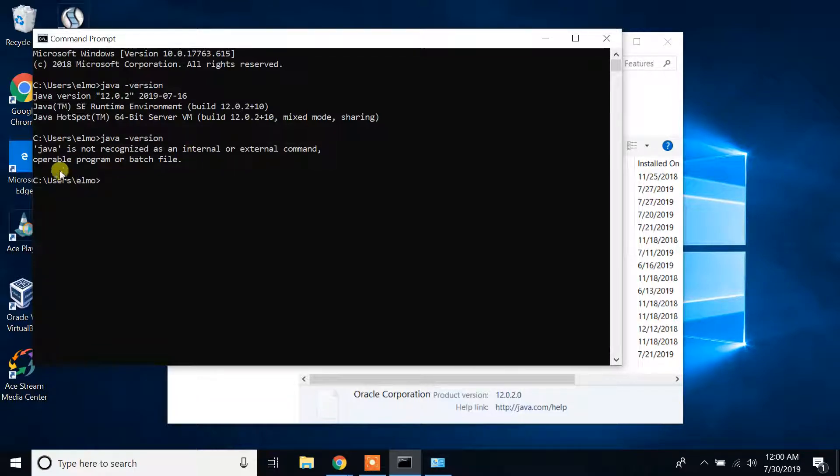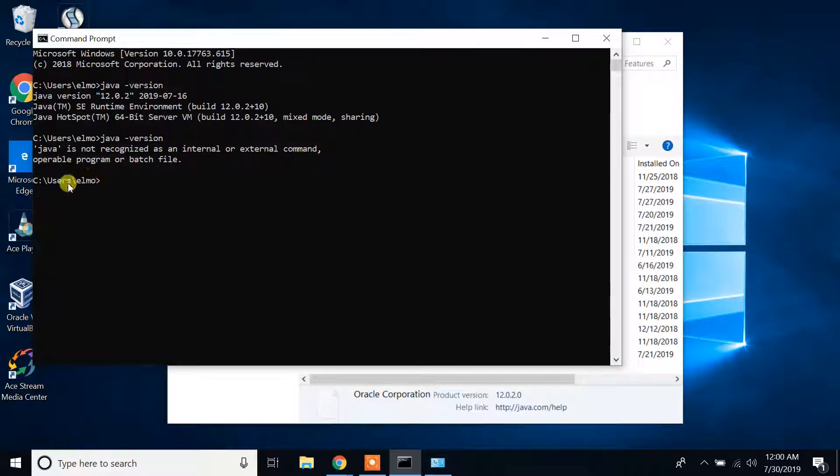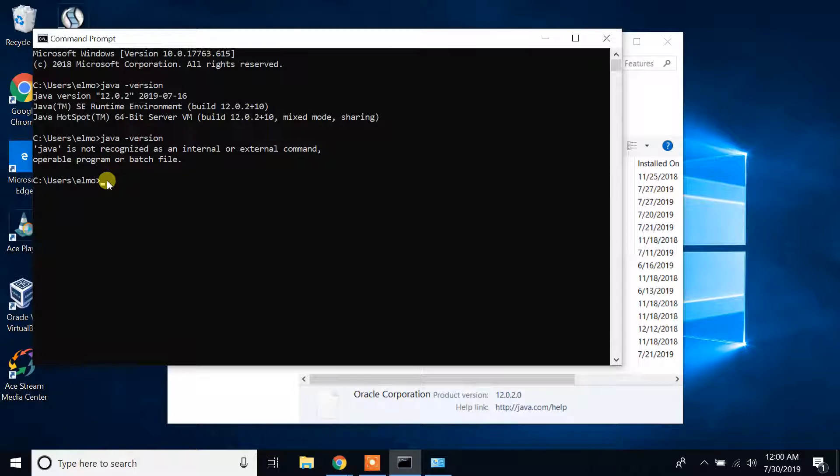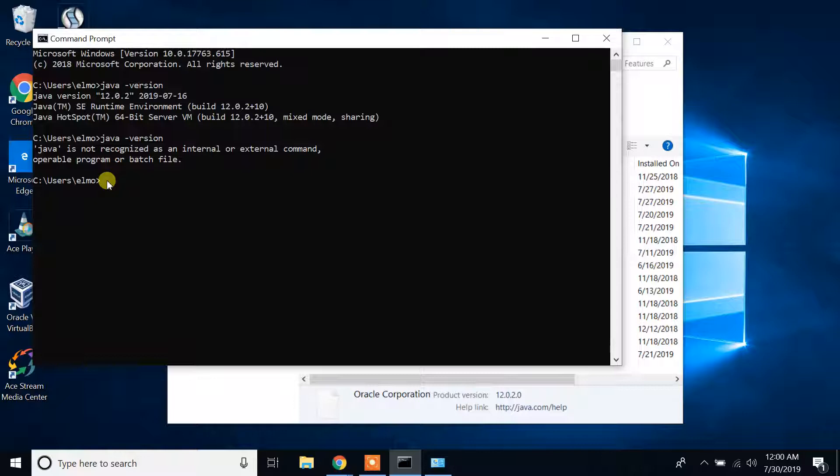It says 'Java is not recognized as an internal or external command, operable program or batch file.' This means we have successfully uninstalled or removed Java JDK from our Windows 10 machine completely.